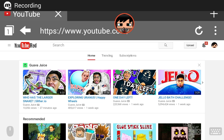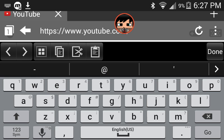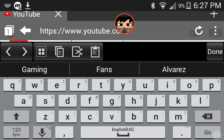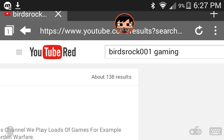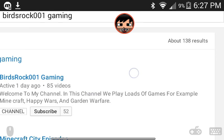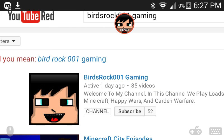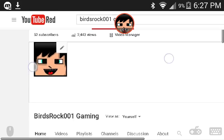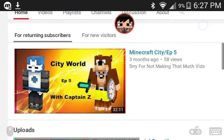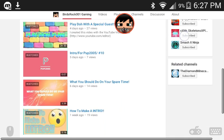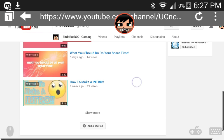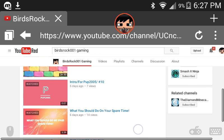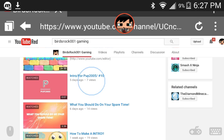So once you guys are signed in, go to your channel. So I'm gonna search up my channel. Go to your channel, press on it, and scroll and go to any video you like, and then tap on it. So I'm just gonna go to this one.